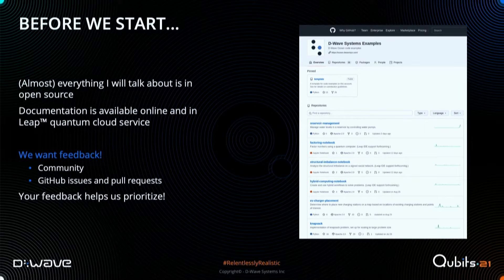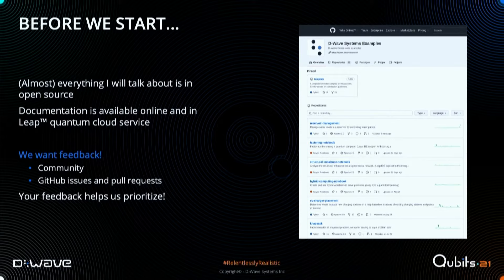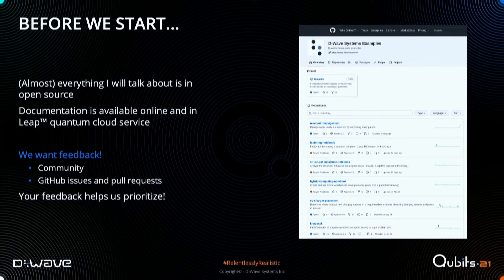We also have extensive documentation both online in our GitHub repos and on Leap. It's really important to us that we get feedback from you, the users, because your feedback helps us prioritize. There are several ways you can get involved, including participating in our community available through Leap, as well as standard open source practices of finding bugs, requesting features, and opening issues or pull requests on our GitHub to help create software that solves practical problems on our hybrid and quantum systems.